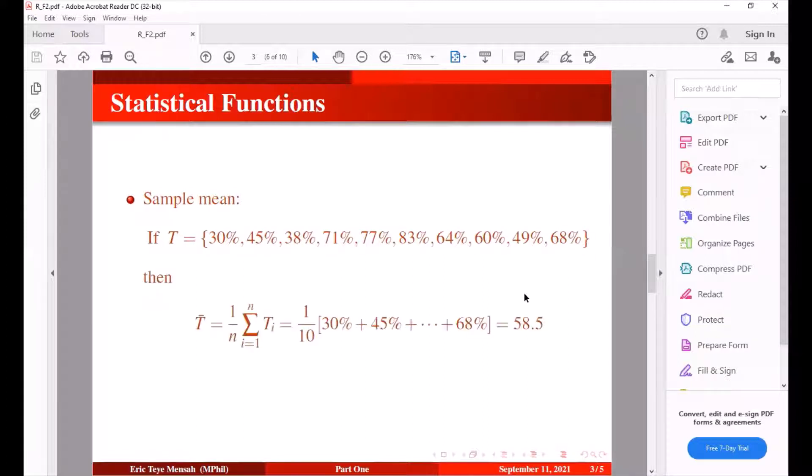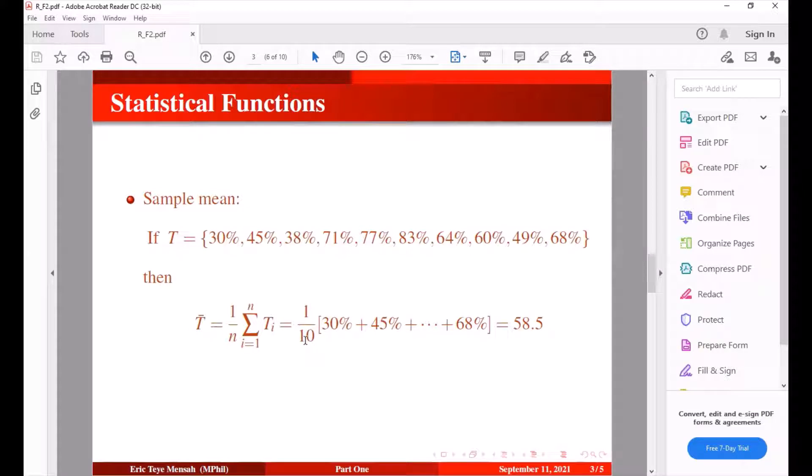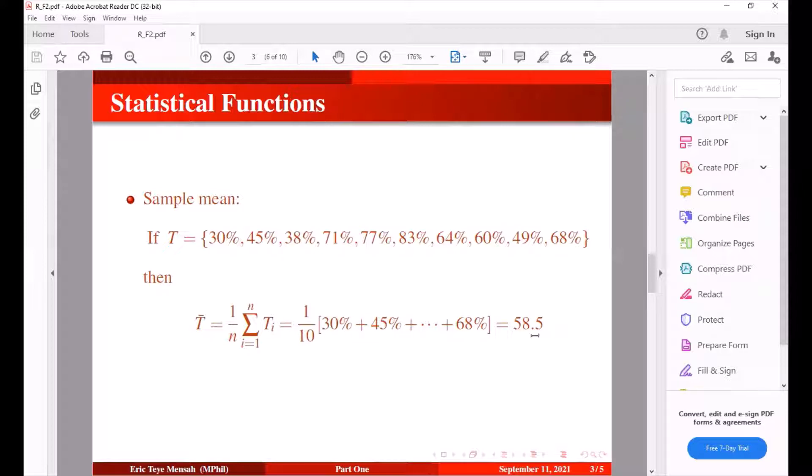So how do we get mean of these values? We have to divide sum of the values and divide by the number of observations that we have here. We have 10 of them so we add each test score and divide by the number of values that we have to get an average which is 58.5.